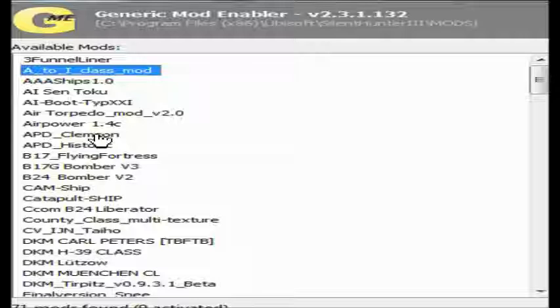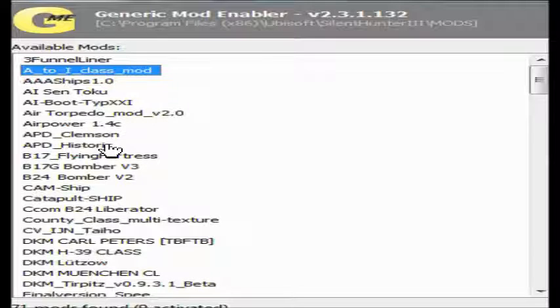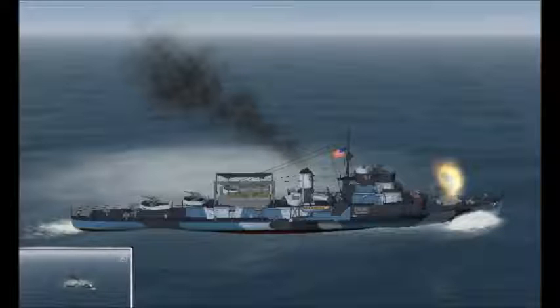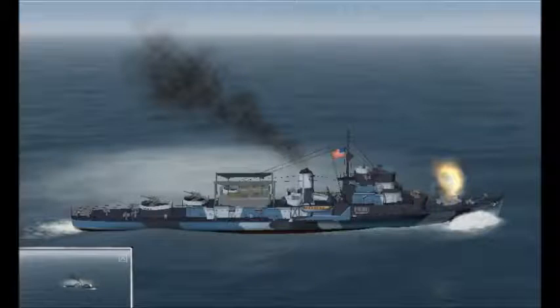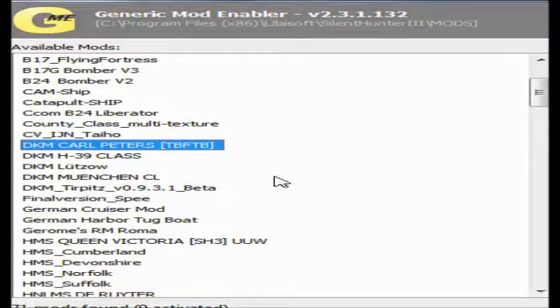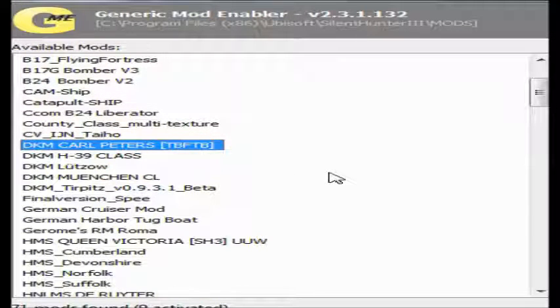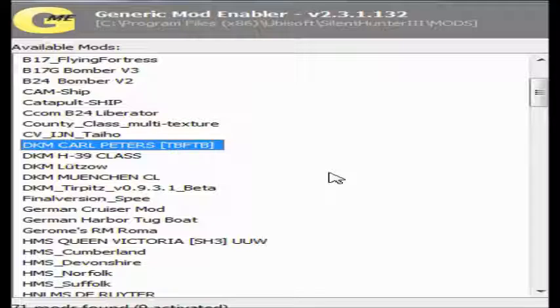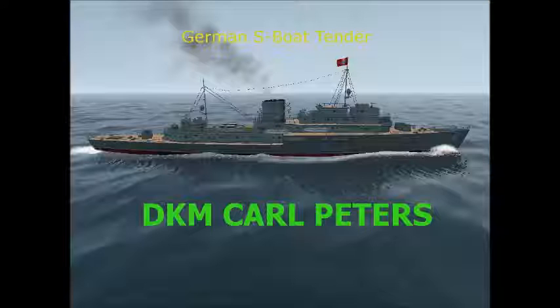Next, we have these APDs. They're kind of old destroyers that have been turned into transport ships. We have the Carl Peters, which is a U-boat tender. But it has some guns on it. They're sort of like 105mm, I think. It's only got two double batteries of them.